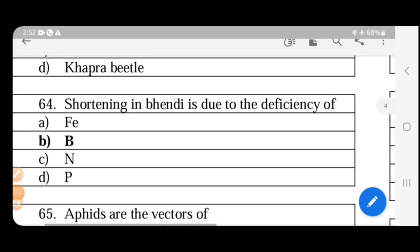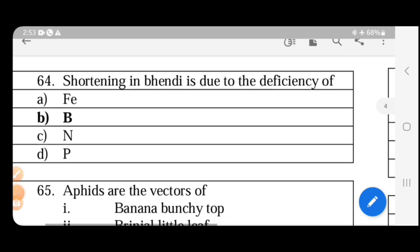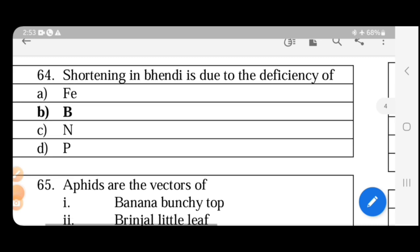Shortening in bhindi (okra) is due to boron deficiency. Boron is the most essential microelement for pollen germination. Boron deficiency diseases include: hollow stem of cauliflower, top sickness of tobacco, fruit cracking of tomato and pomegranate, pollen grain sterility of wheat, cotton weeping disease, hard fruit of citrus, hen and chicken disease of grapes, and brown heart disease.